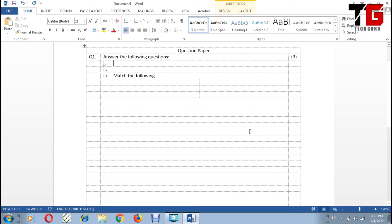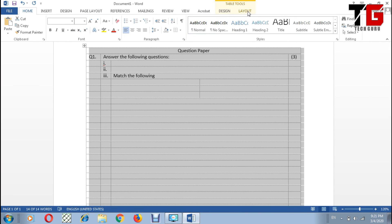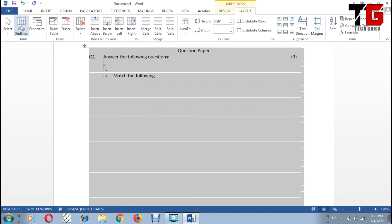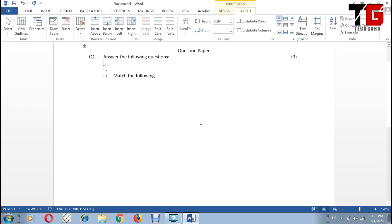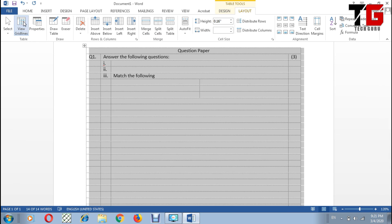But in some computers you will not find this dotted border, so how can I find it? Again, select the table, go to Layout option, and there is an option View Gridlines. Now look here, there is no border available. It seems like I have typed my document simply without any table, but actually the table is here. How can I see it? Again, click on this option in the Layout, go to View Gridlines. Now the table border is available.